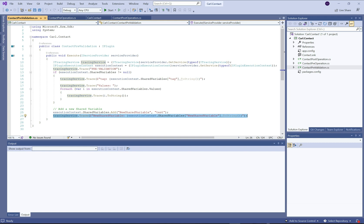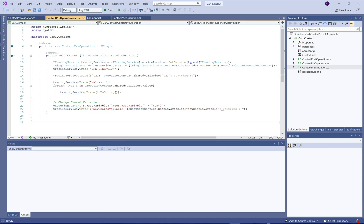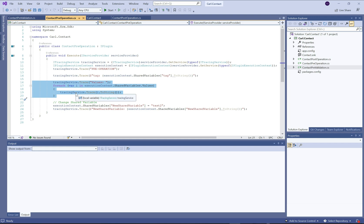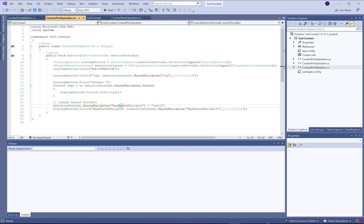In the pre-operation, we're doing something very similar: printing out that we're in the pre-operation, printing out the tag — I want to show that the tag from the web API call is appearing in all three stages. Then we print out all the shared variable values. Down here, I'm going to take that new shared variable that we created in the pre-validation and update the value to 'test two', just to show you that that can be done, then print that out.